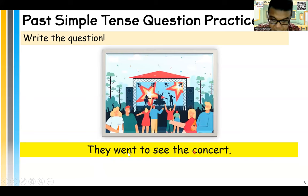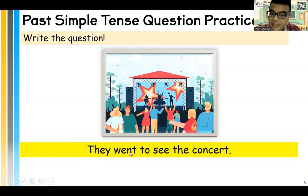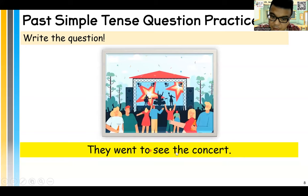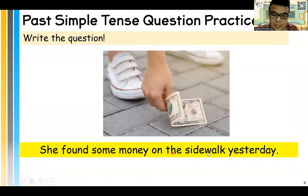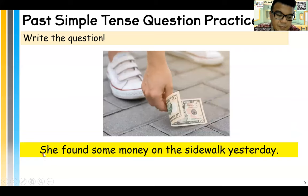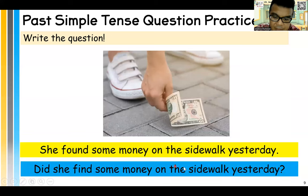Next question — did they — went becomes what? What is the verb one of went? Go. Did they go to see the concert? Question mark. Next: she found some money on the sidewalk yesterday. What is the question? Did she find — found becomes find — some money on the sidewalk yesterday? Question mark.